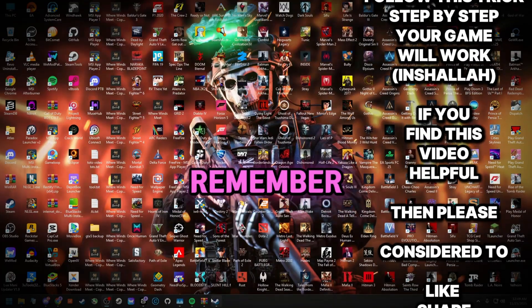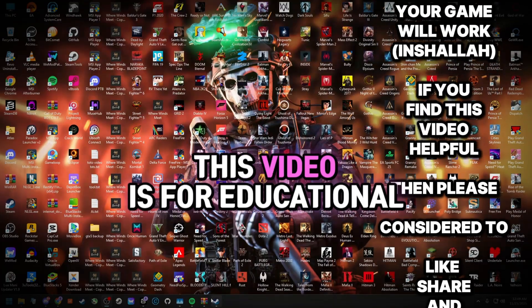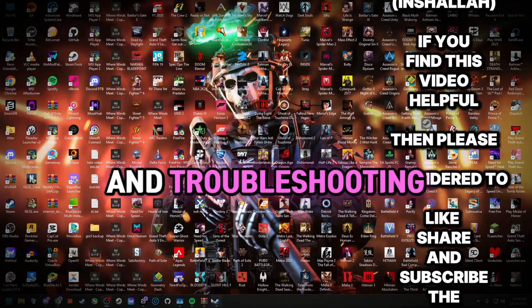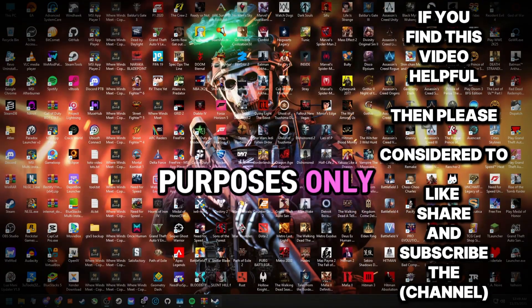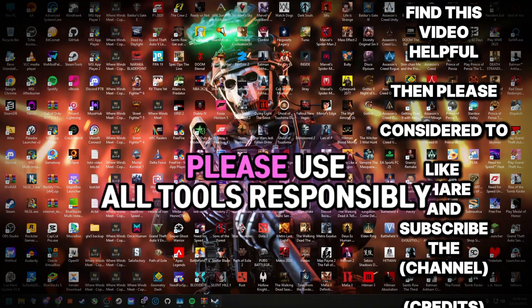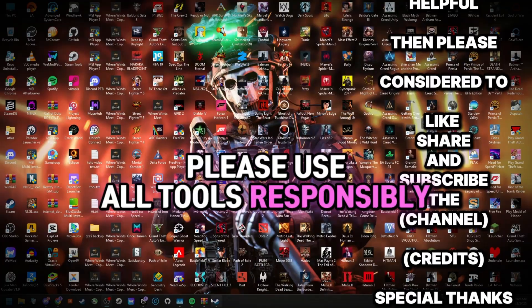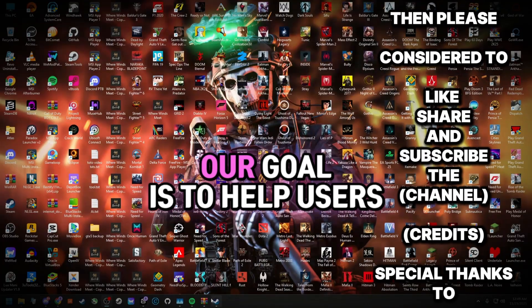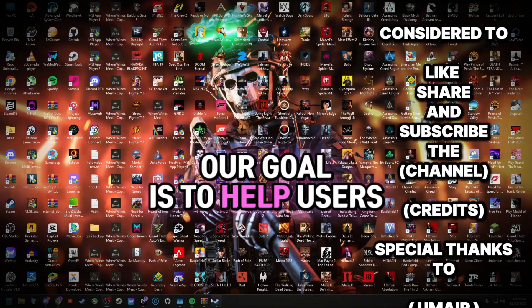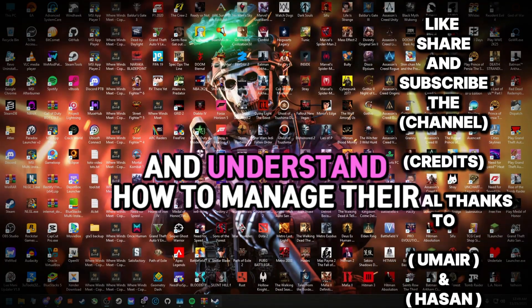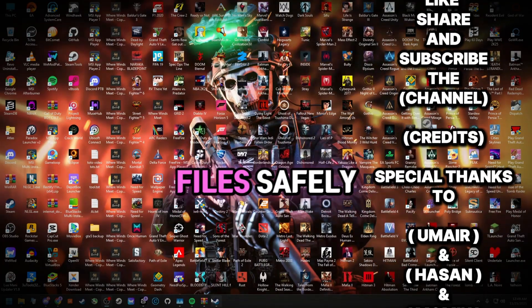Remember, this video is for educational and troubleshooting purposes only. Please use all tools responsibly. Our goal is to help users fix errors and understand how to manage their files safely.